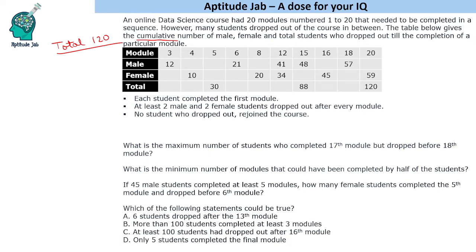Some more conditions are given: each student completed the first module; at least two male and two female students dropped out after every module, so a minimum of four people drop out per module; and no student who dropped out rejoined the course.